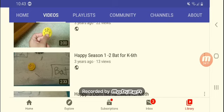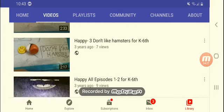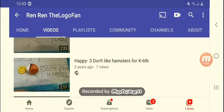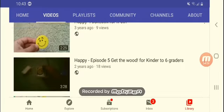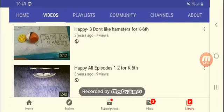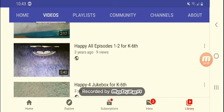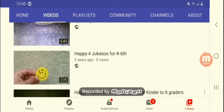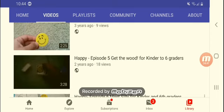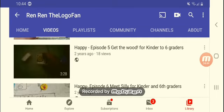Even sixth graders shouldn't even watch this. Why did I even flip that? Happy season one and two bats for kids. Happy, don't like hamsters. Okay I don't like this. Oh my, putting for kinder through sixth grade. I said sixth grade wouldn't even watch this.